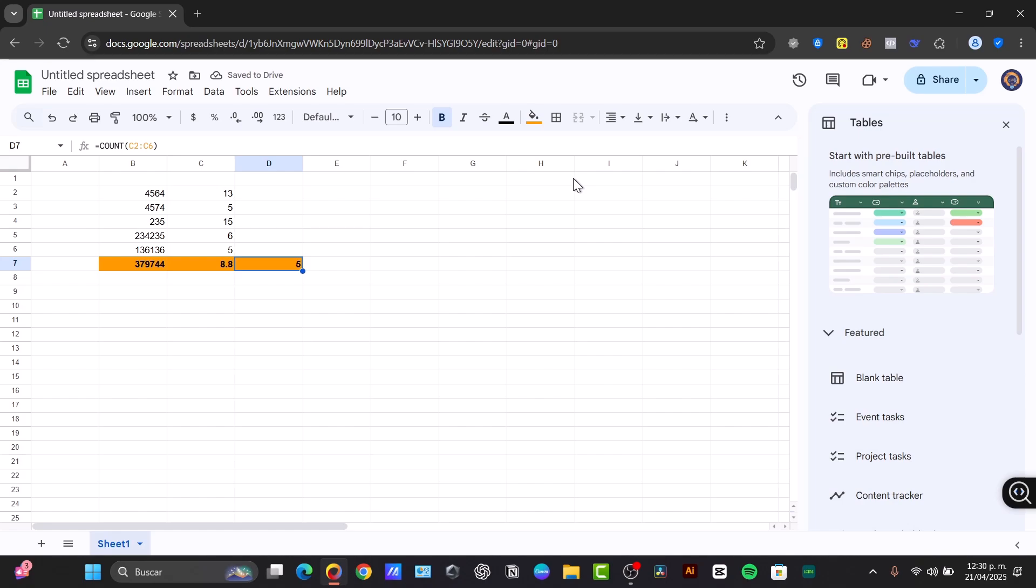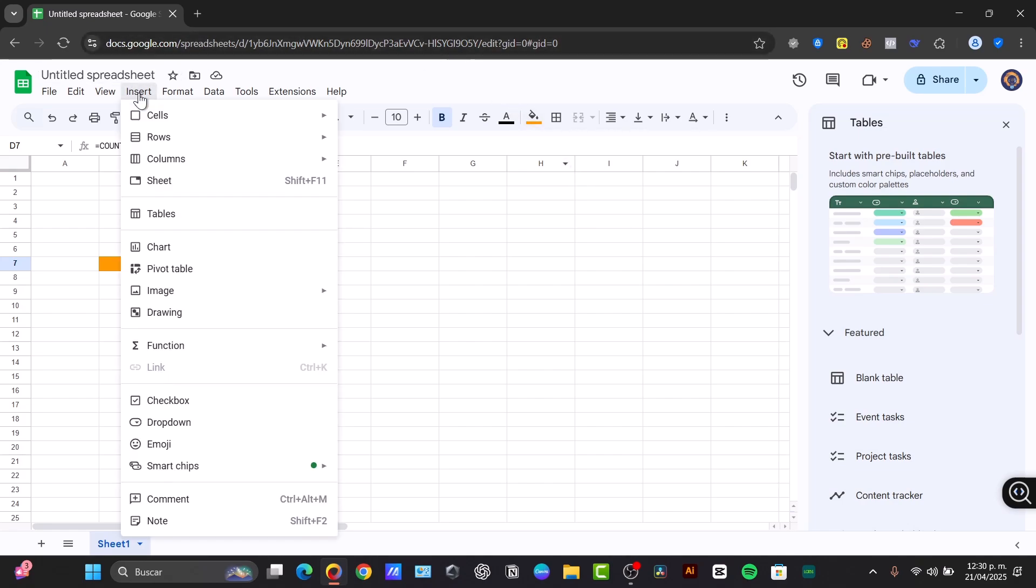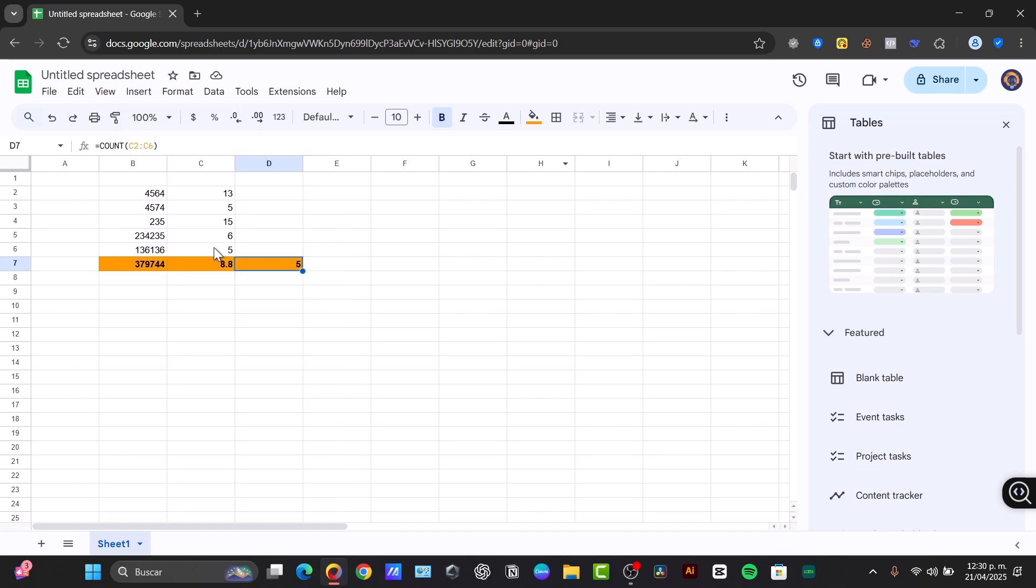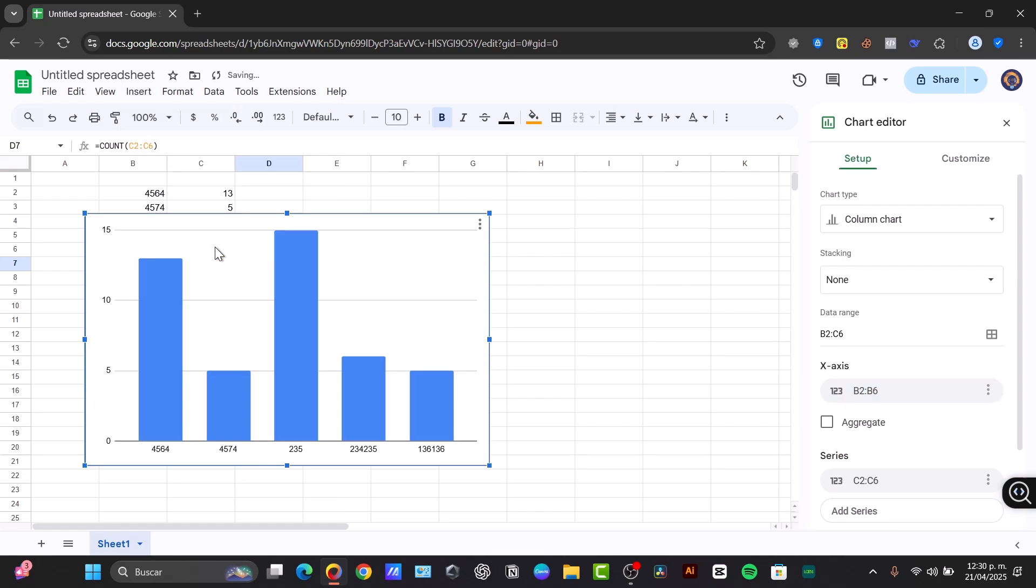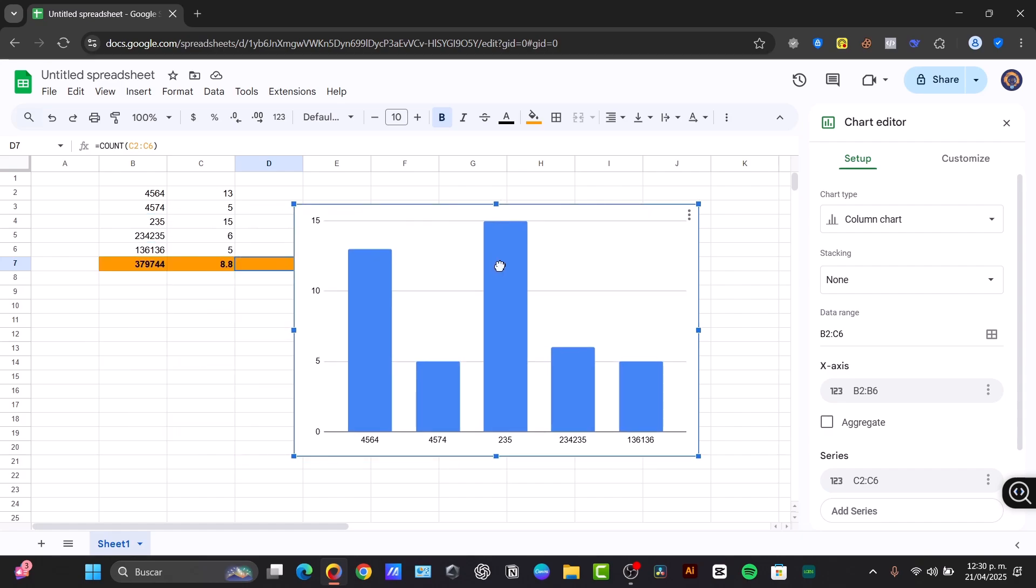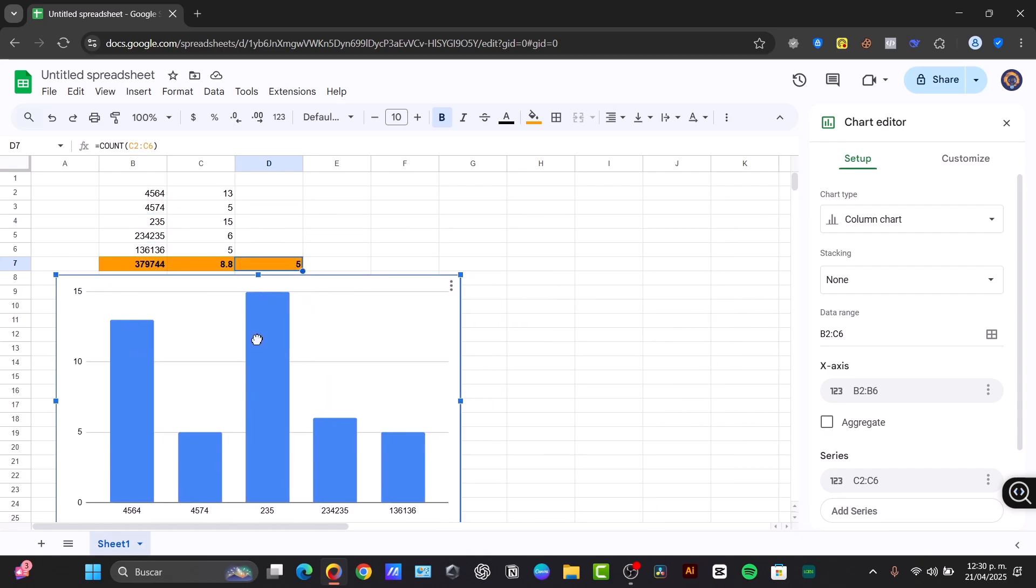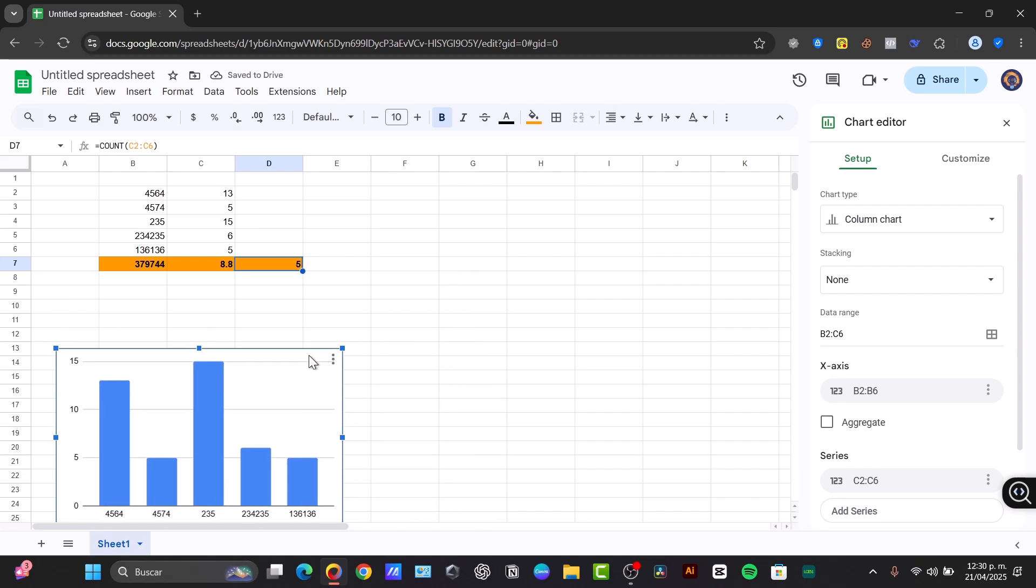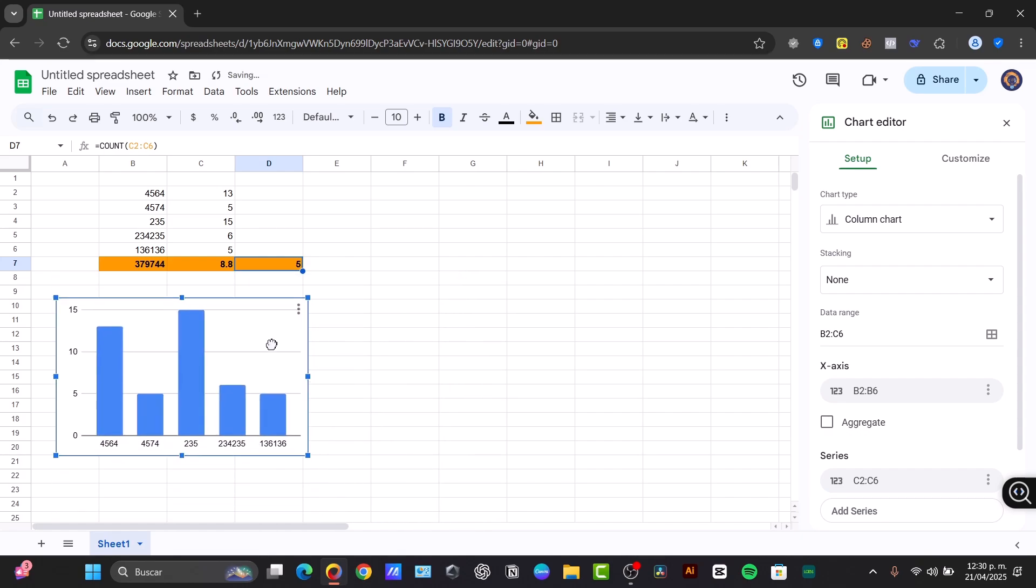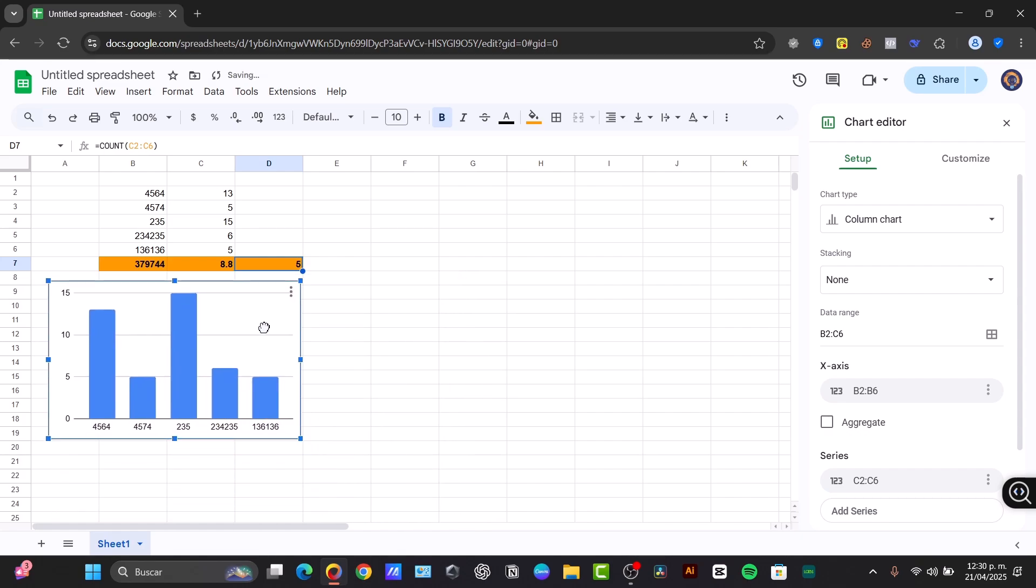Now let's create some basic charts. We can select the data you want to include in your chart, including the headers. Just click Insert in the upper side, in the menu bar, and look for the option that says chart. Google Sheets will suggest a chart type. You can change it in the chart editor sidebar. We can customize your chart with the title, labels, colors in the chart editor. In this case, I'm going to move my chart just below my value and make this a little bit smaller.